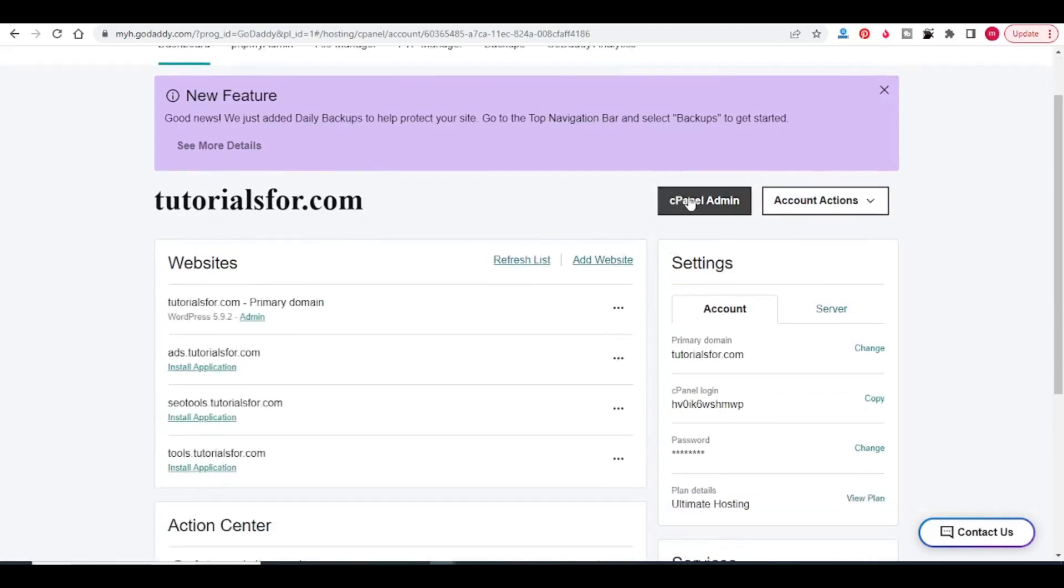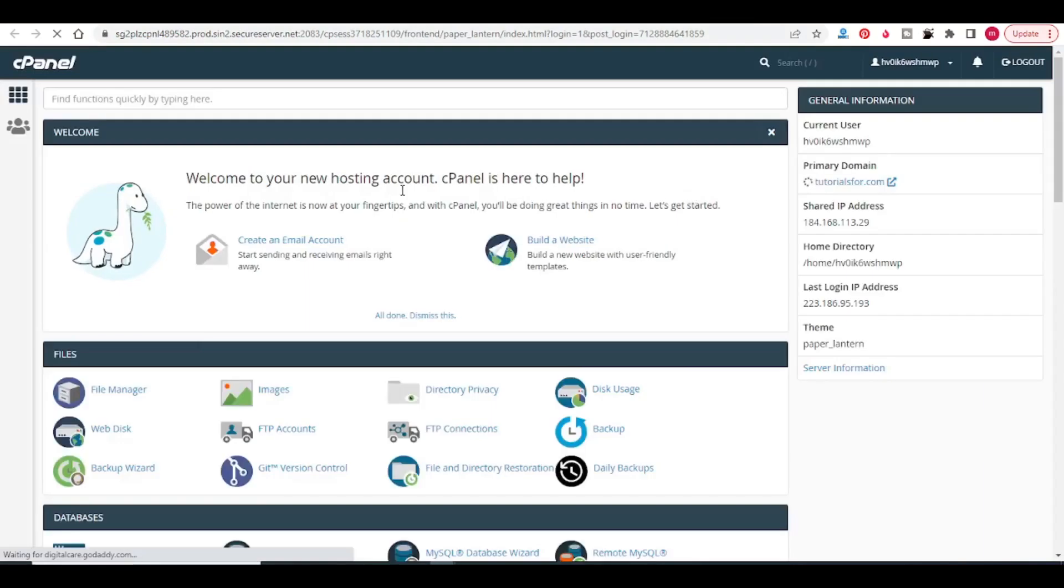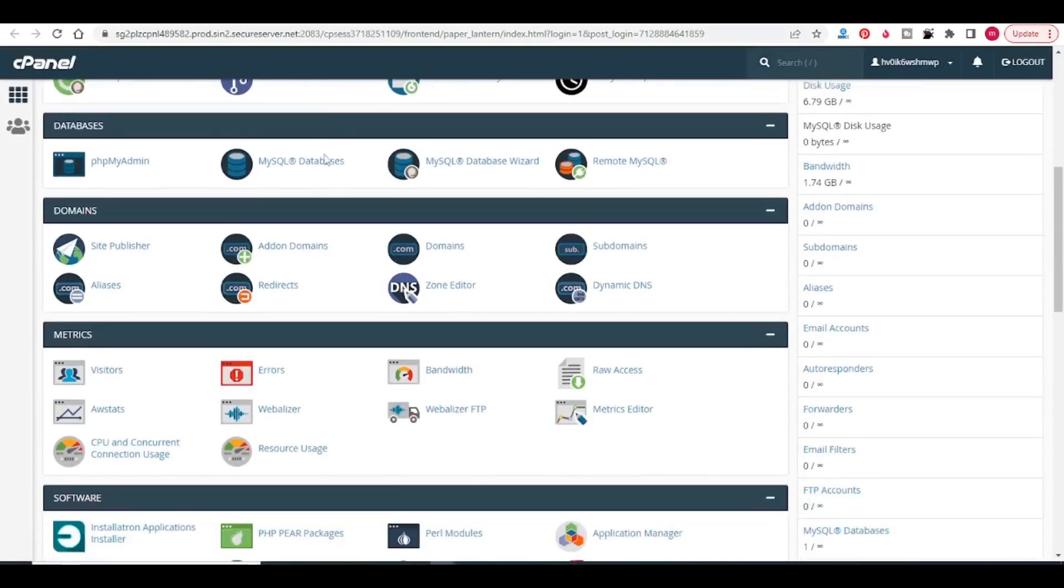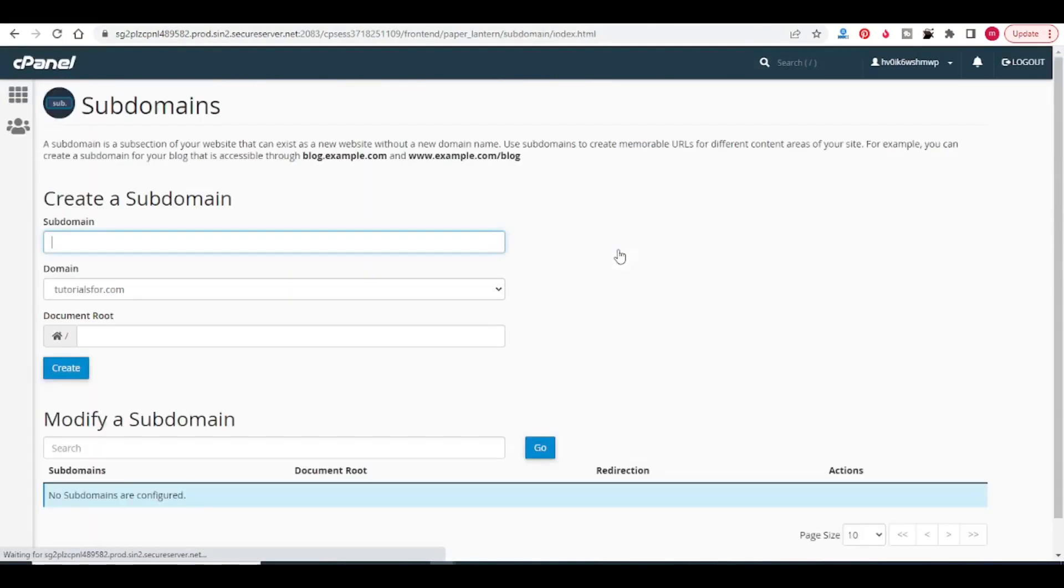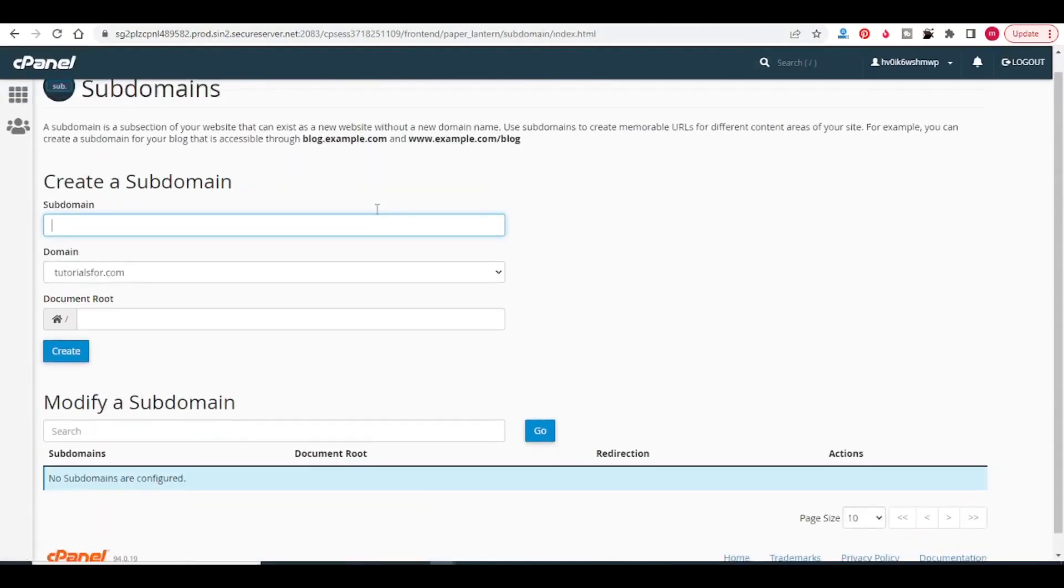Click on cPanel admin. Come down in the domain section. You will see a subdomain option. Click on that. Here you can create a subdomain.